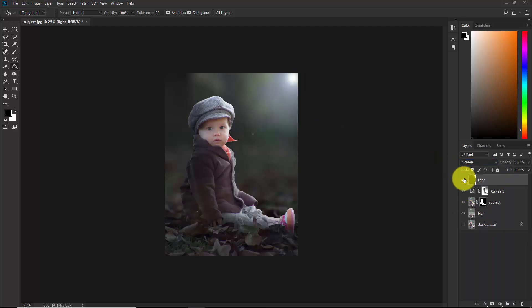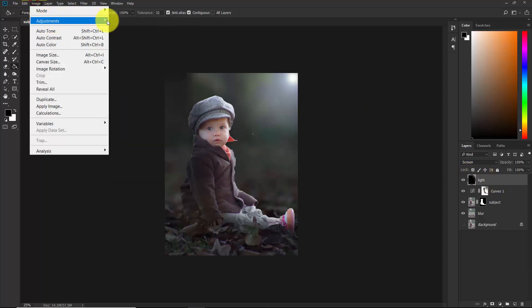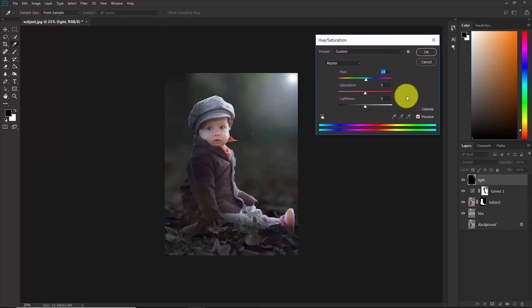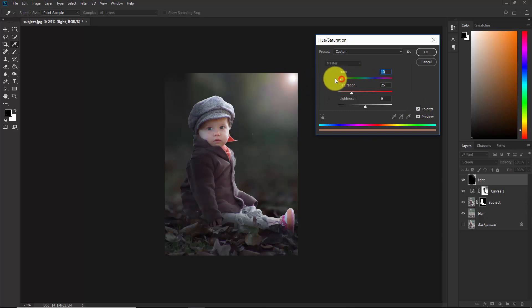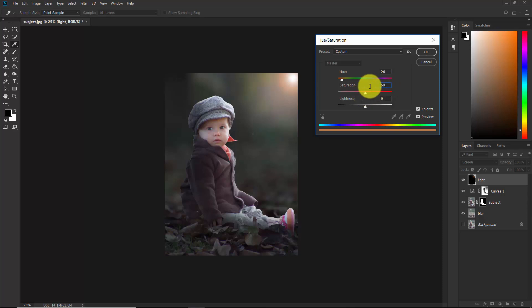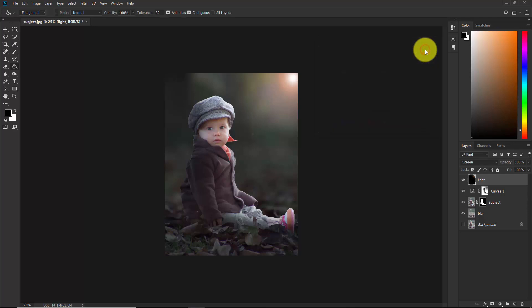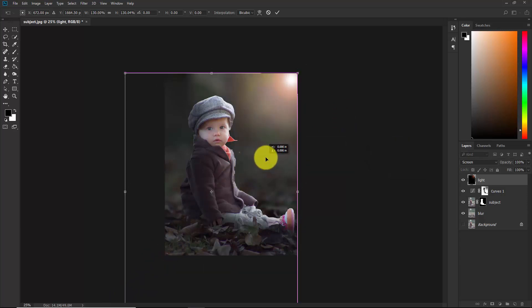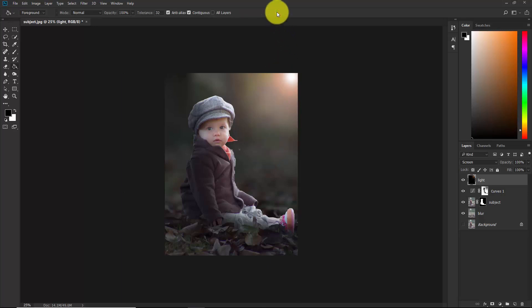Change this layer's blend mode from Normal to Screen. Now we need to colorize this light — go to Image > Adjustments > Hue and Saturation. Check the Colorize option and adjust the hue to an orangish color, then increase saturation to around 50. Once you're happy, hit OK.